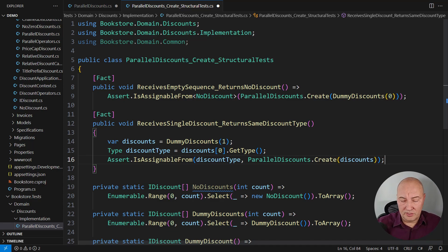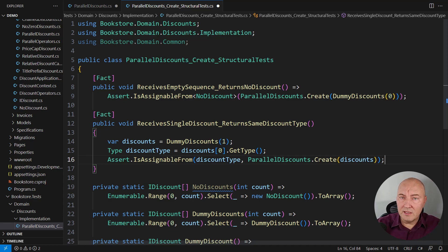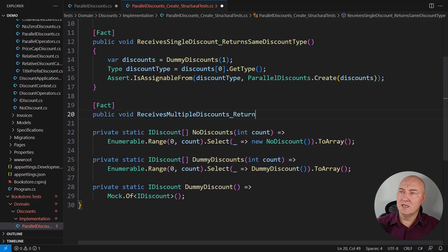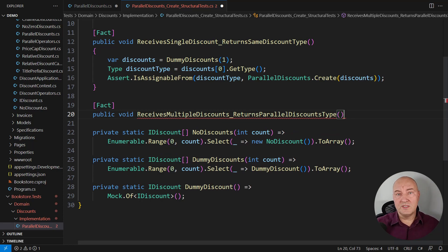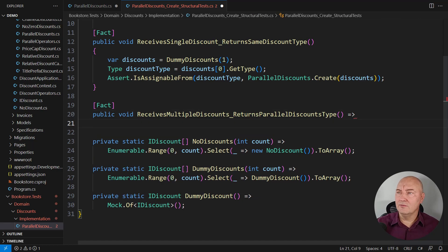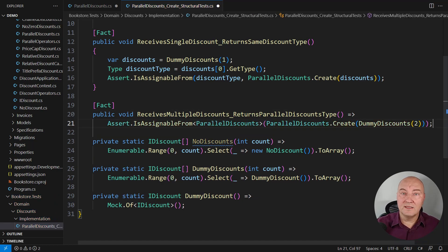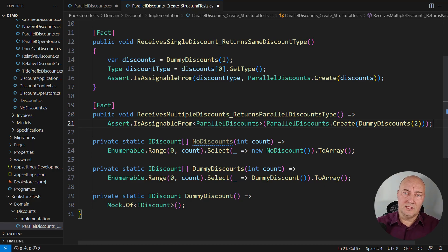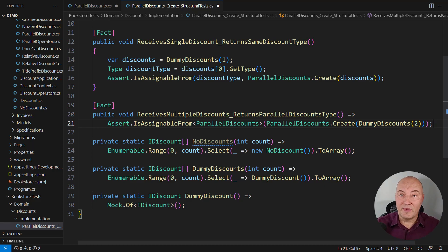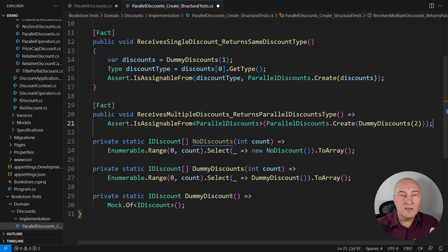We are moving towards more complex requests. What if there are really multiple discounts in the input sequence? The request is to compose them into the composite object of type ParallelDiscounts. I will once again assert the resulting type — not the content, that would be behavior. There are other tests that will deal with that; now I just want to know that the structure of the result is as expected. These three are the simplest tests I could come up with — they test the first entry-level into that factory method, whether it is returning the correct type depending on its input.